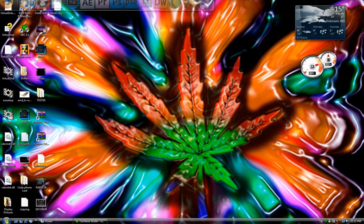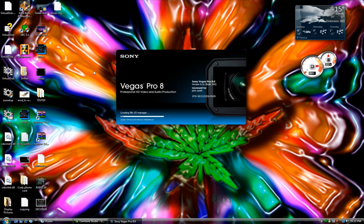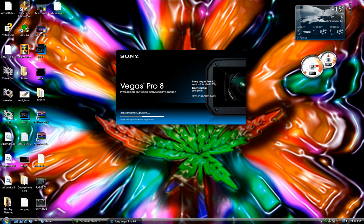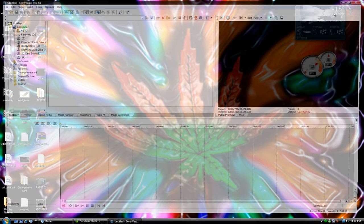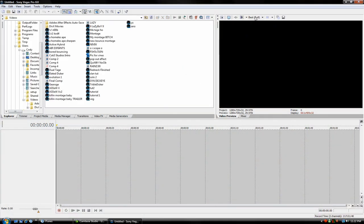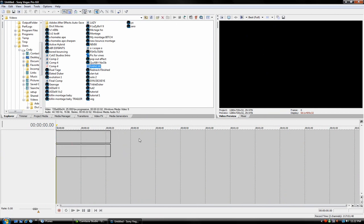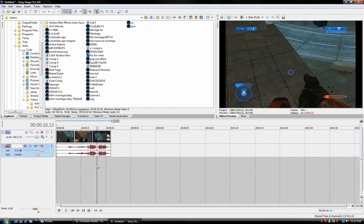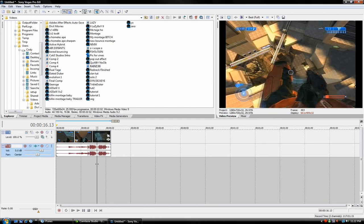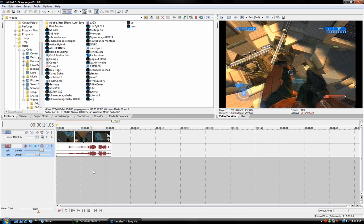So first, what you want to do is open up your Vegas Pro. You enter in all your clips, and before you render, or I recommend before you start editing at all,